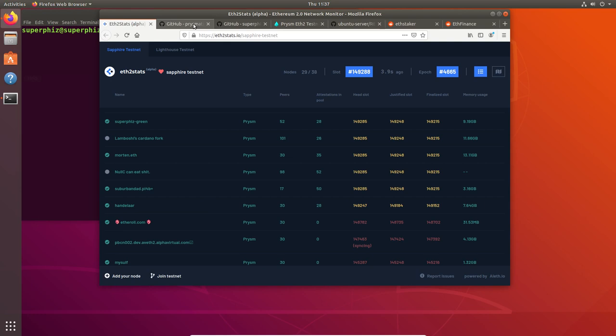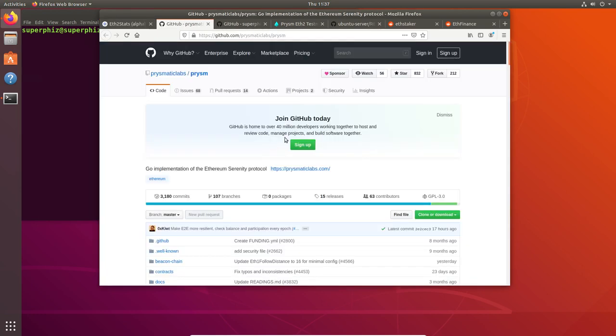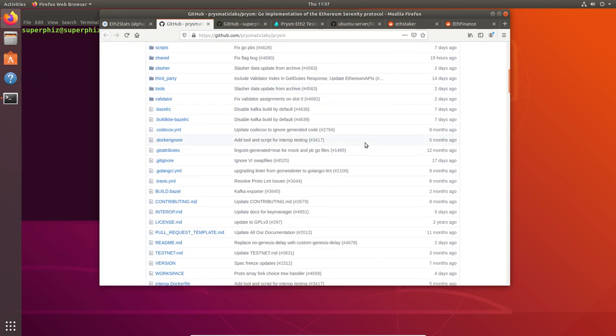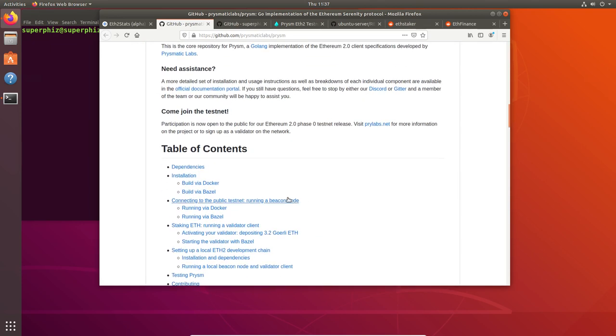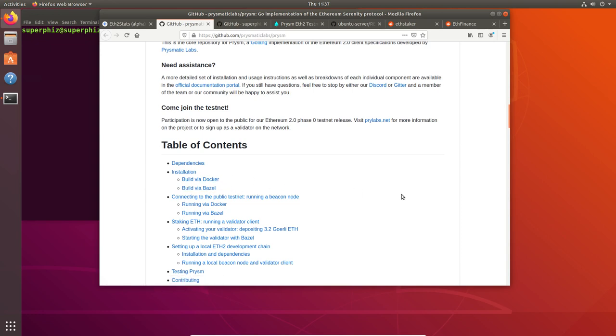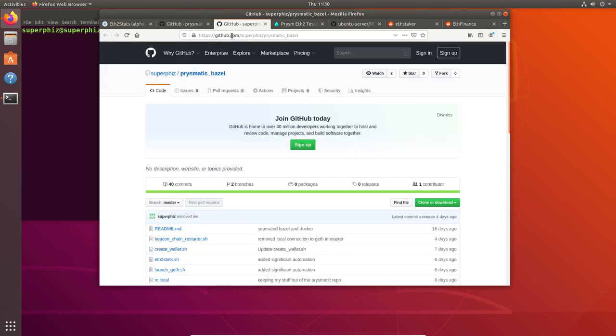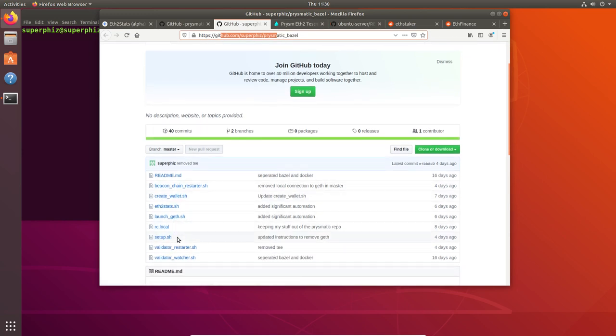I want to go over these pages really quickly. Everything we're doing today is based on the Prismatic Labs Prism GitHub build instructions. And we're using the Bazel instructions. It also builds on Docker. I plan to do an instructional video for that. But we're doing the Bazel build today. Nothing that I'm doing improves on what Prismatic is putting out. All I'm doing is creating a script to build an environment to install this so that you don't have to figure out all the dependencies. You don't have to figure out how to make the environment work. All you have to do is run one simple script and it will work. We're going to run that script from here, github.com slash superfizz slash Prismatic Bazel. And we're just going to run this one script, setup.sh, and it's going to do everything for us.